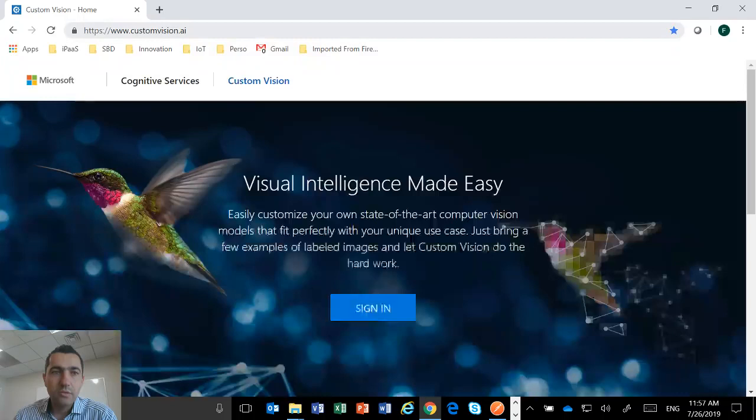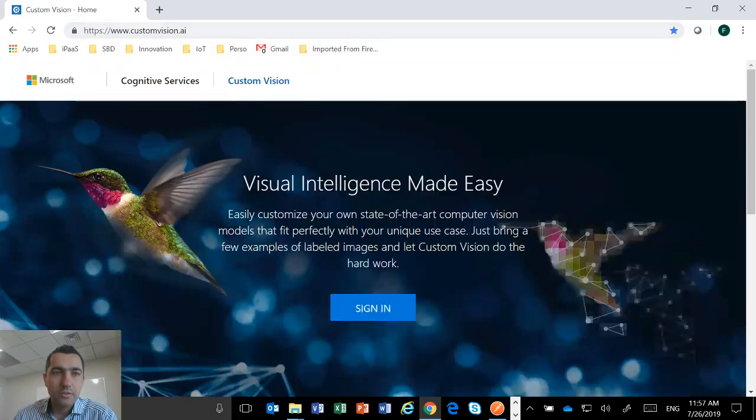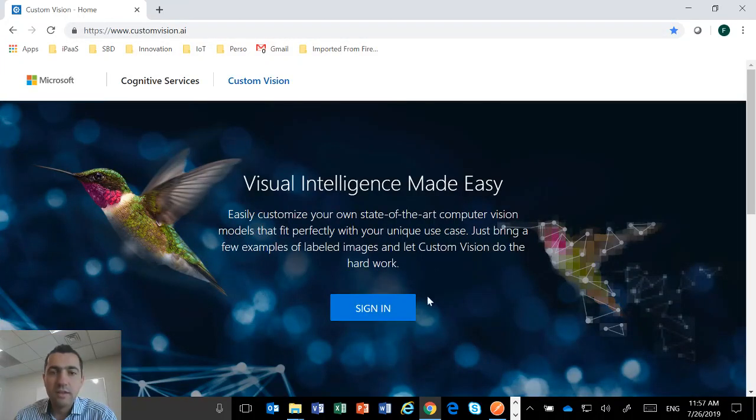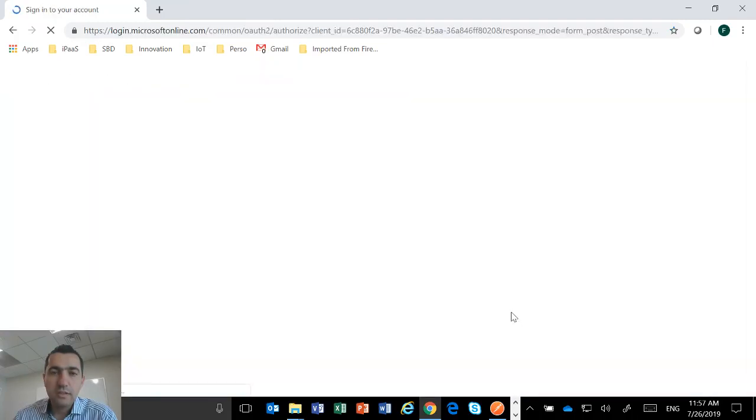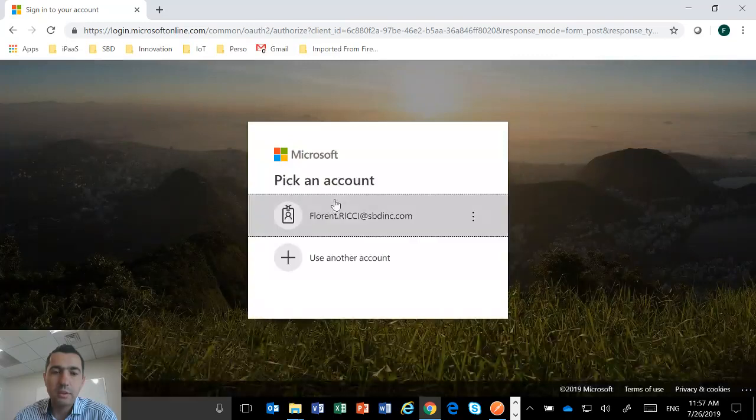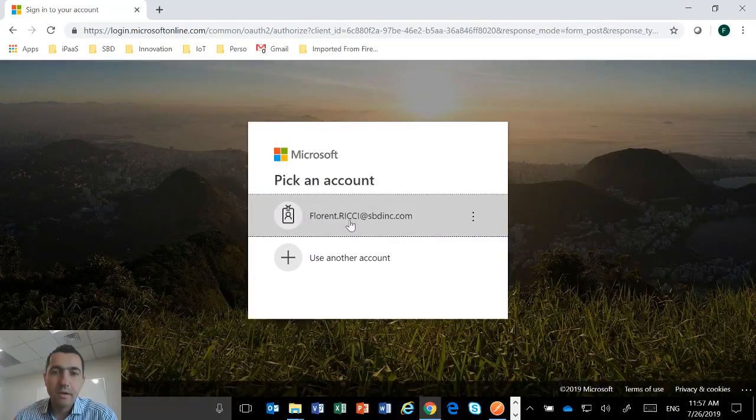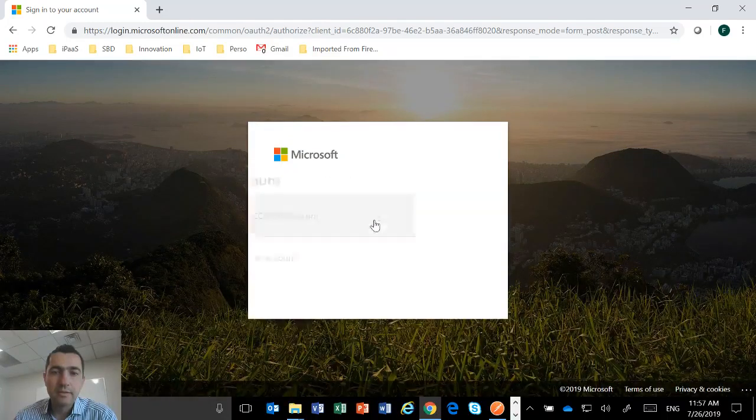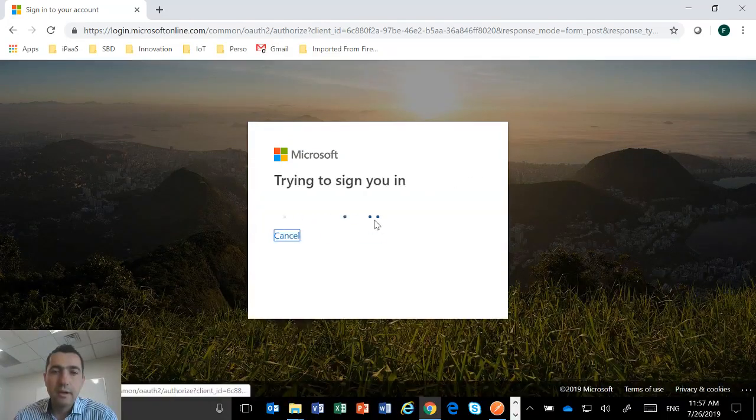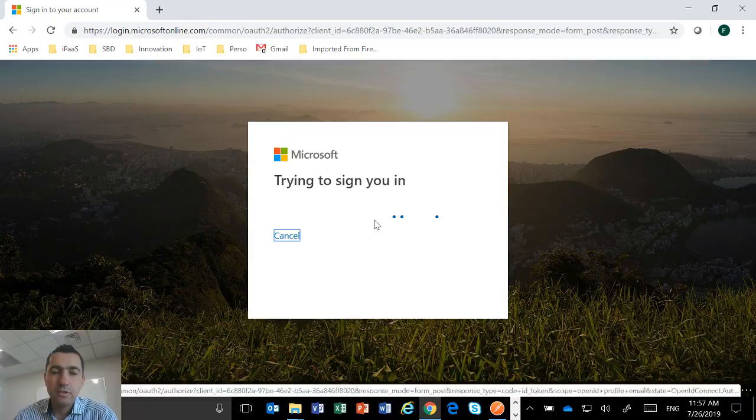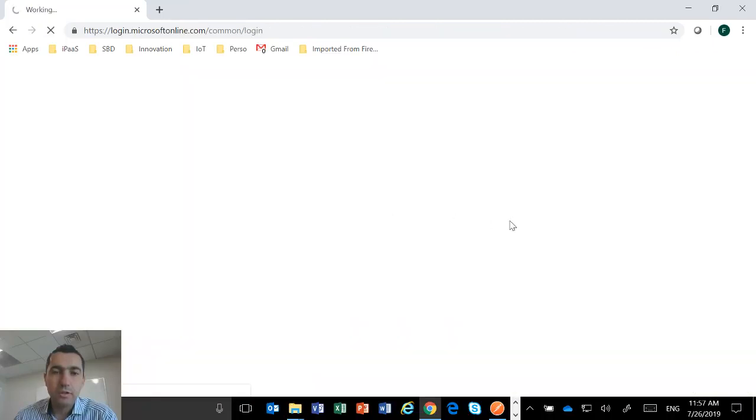You just have to click on get started. And then you're going to be on that website, customvision.ai. So you just have to sign in, just use your SBD credential, I mean your SBD email address. And then you should be able to log into that platform.